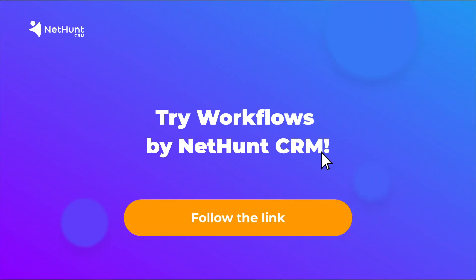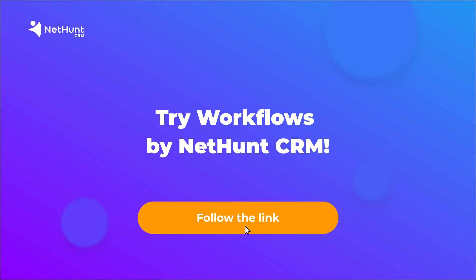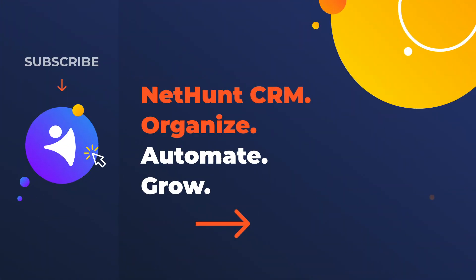Hungry for some automation? The link's in the description. We have been NetHunt's CRM, organize, automate, and grow.